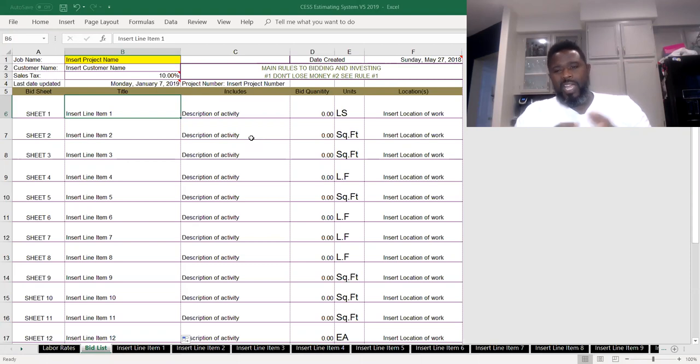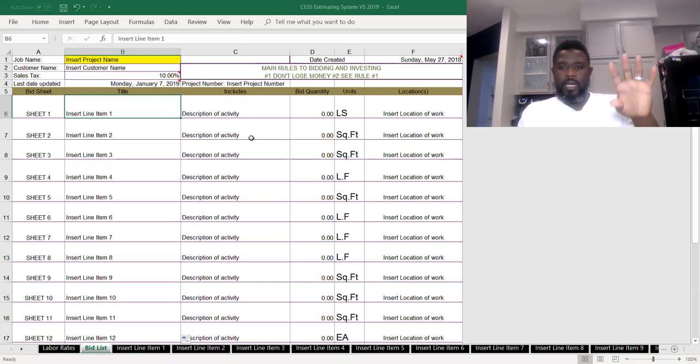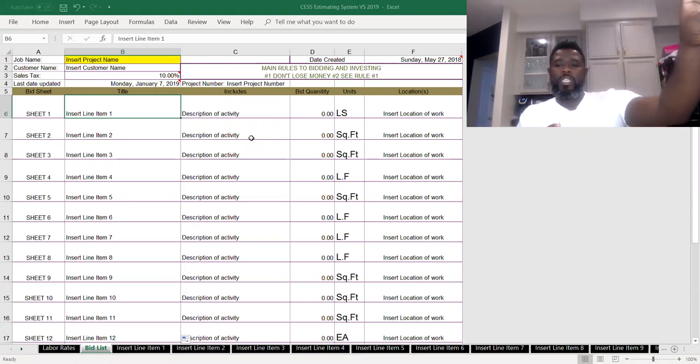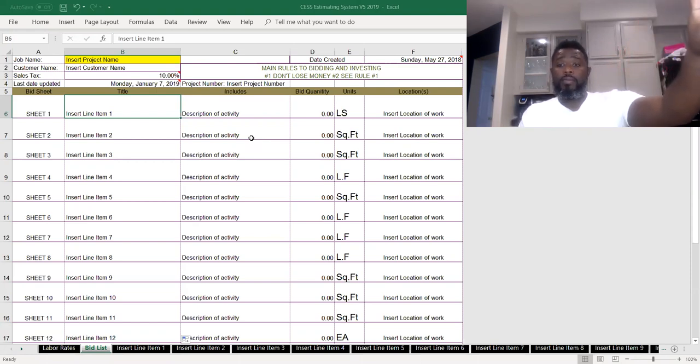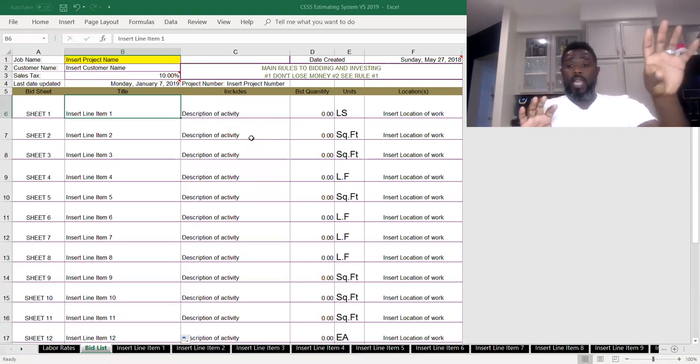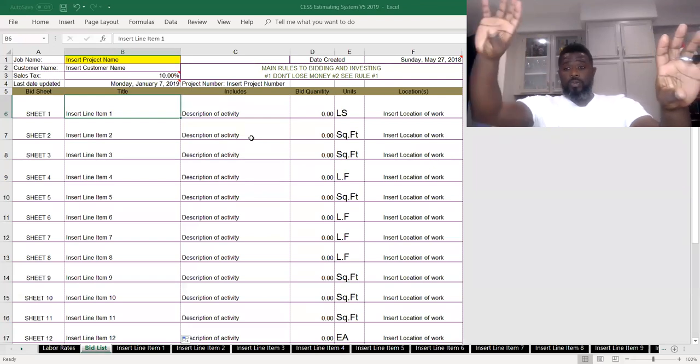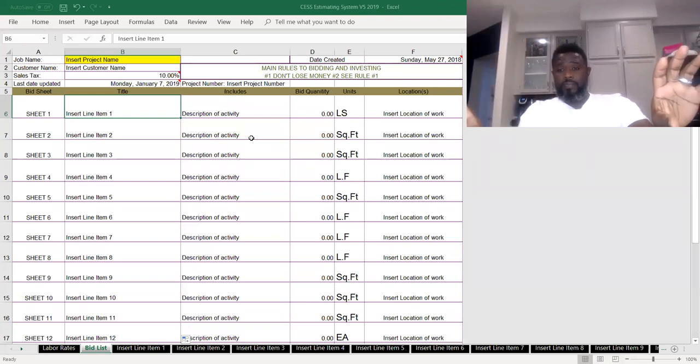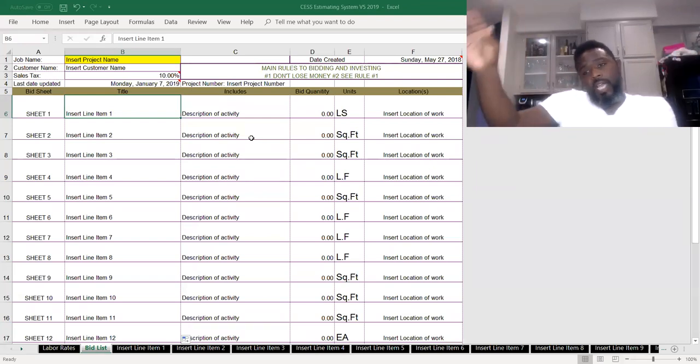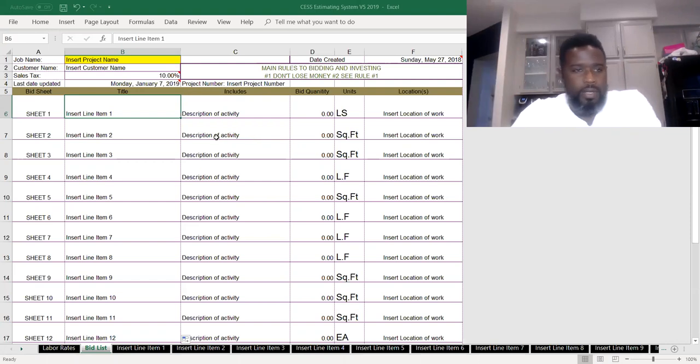On every estimate sheet, you have to have an area where you list the section of the job that describes what you're actually doing. And then we break down that portion into little activities. We'll get to the activities in the next video.